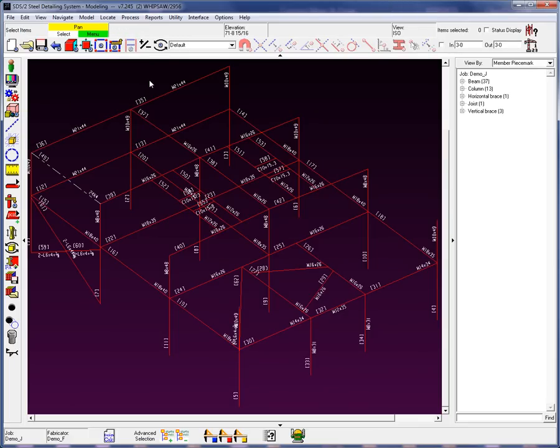So what does Process and Create Solids do? It goes in and collects the data from Setup, collects the data from the member. Then the system will go through and design and develop the connections. Once the connections are designed and developed, then the system will go through and create the solid material.